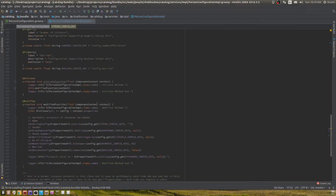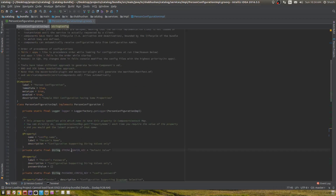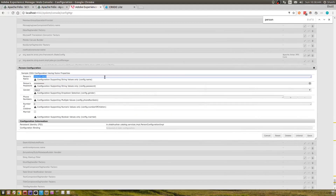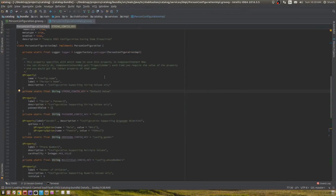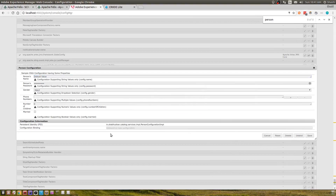Inside my class, I have defined a property using the property annotation. This property has a name — which is config.name — along with a label, description, and a default value. This string variable defines the name of the property. If you've seen an OSGI configuration before, you'll know there's another non-static variable that also pertains to the same property. The reason is the metatype service: when declarative services creates a metatype service object for this configuration, it takes the name of the property from the string variable where the property annotation is declared.